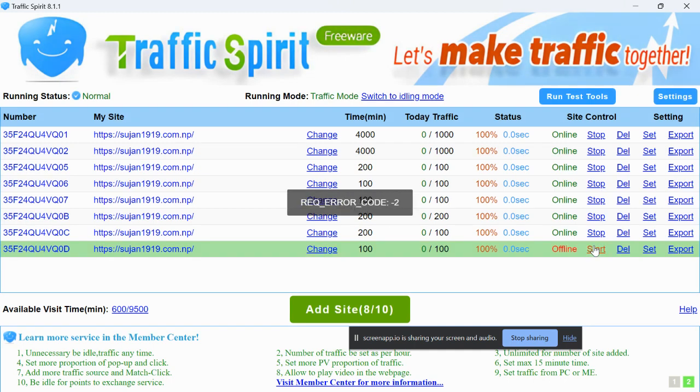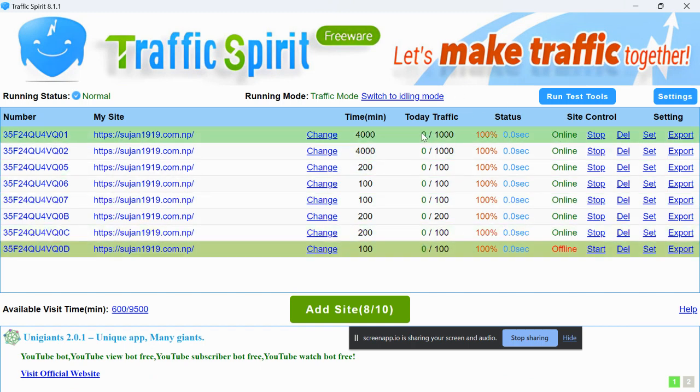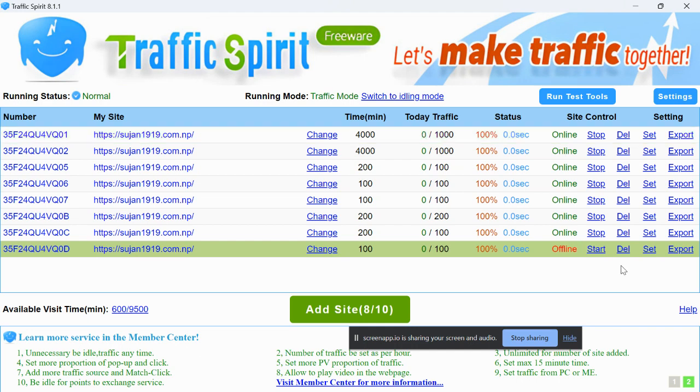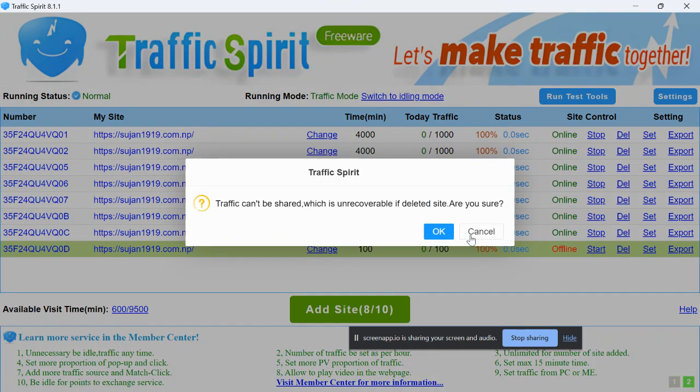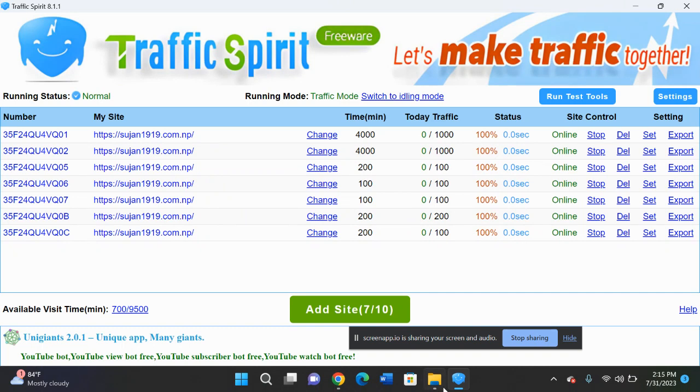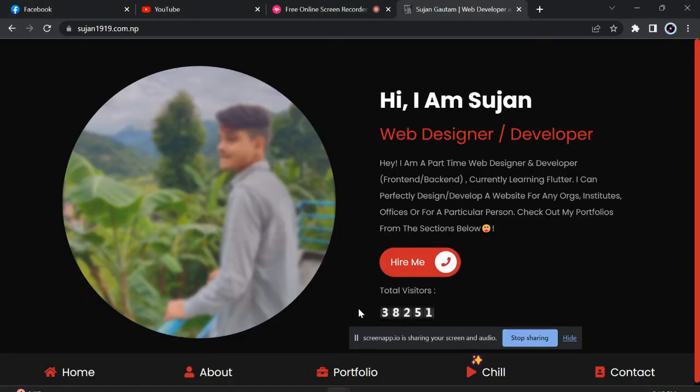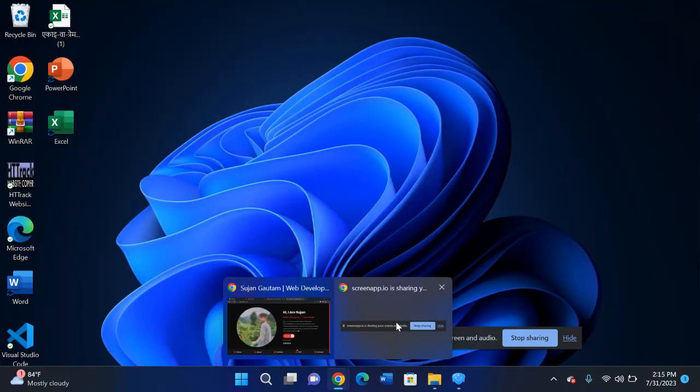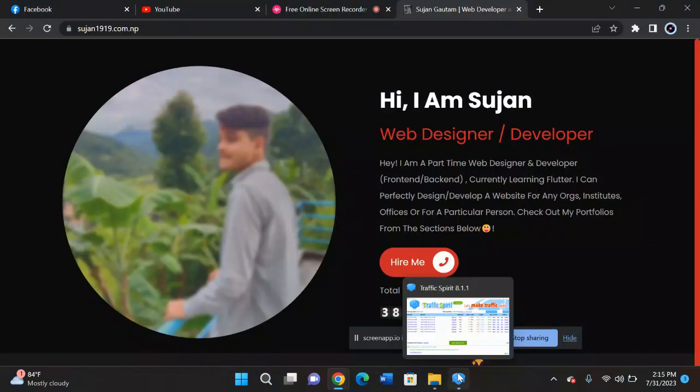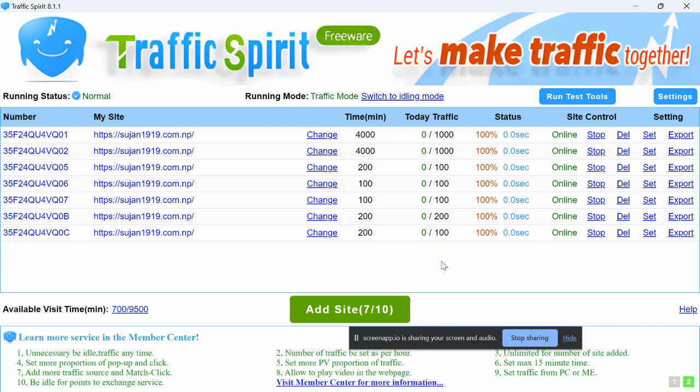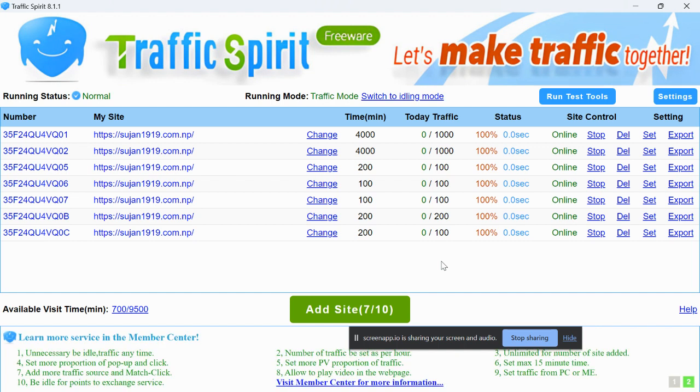Just wait for a few seconds and it will start providing traffic. Currently the traffic is 38,251. It takes a few minutes to start, and once it gets started it will automatically provide a lot of traffic in just few minutes. You can skip some seconds forward.